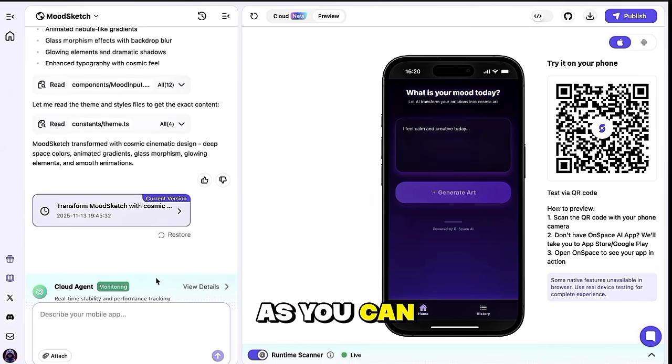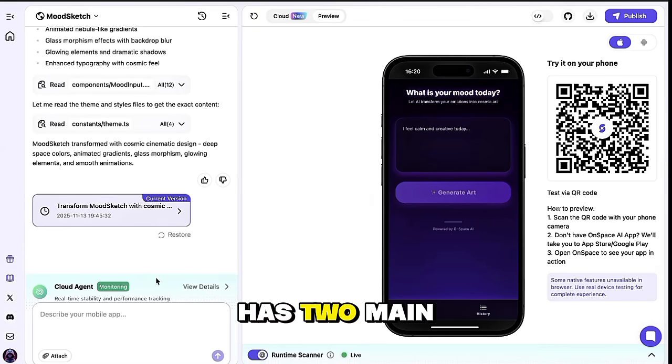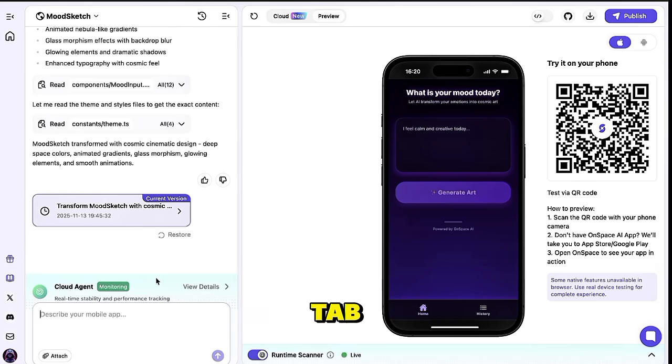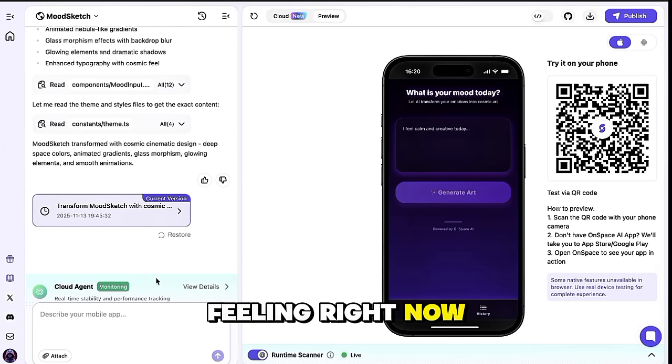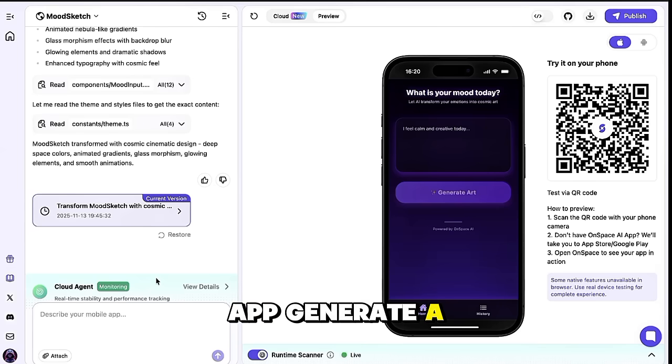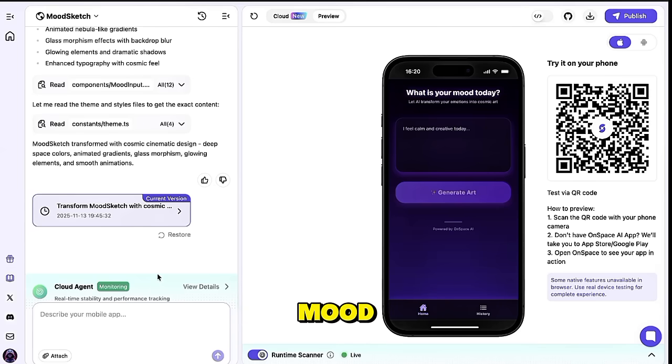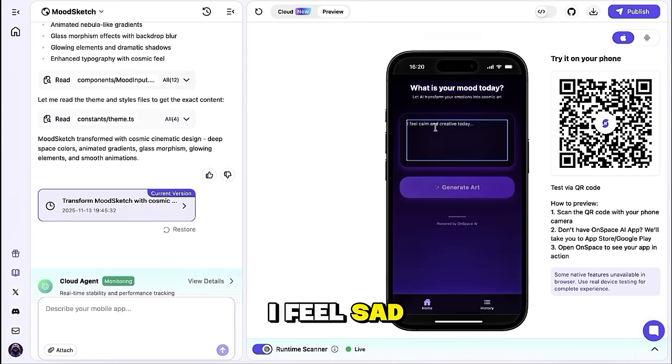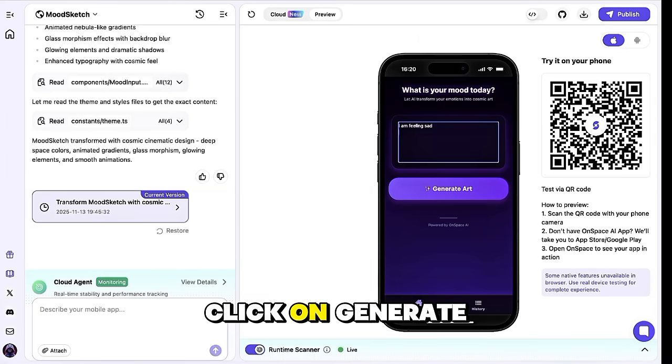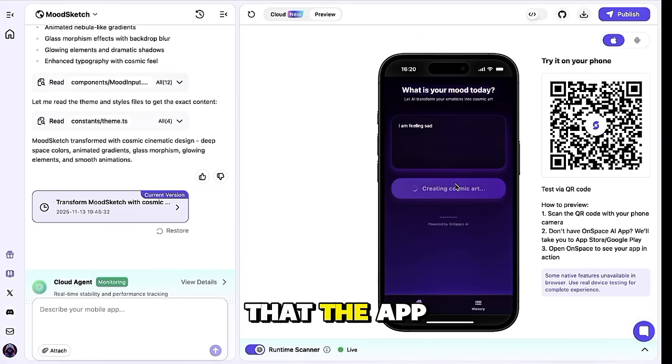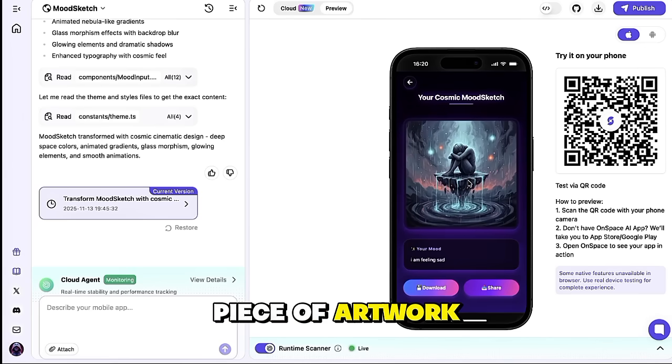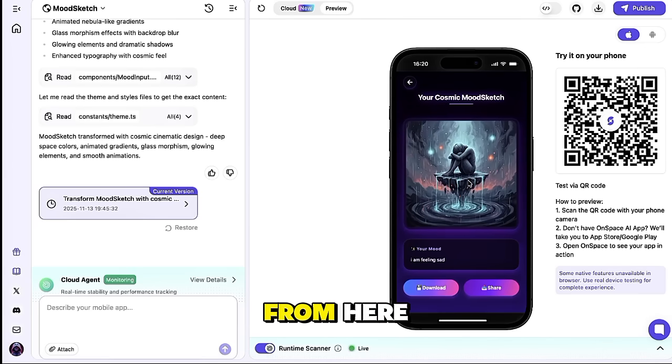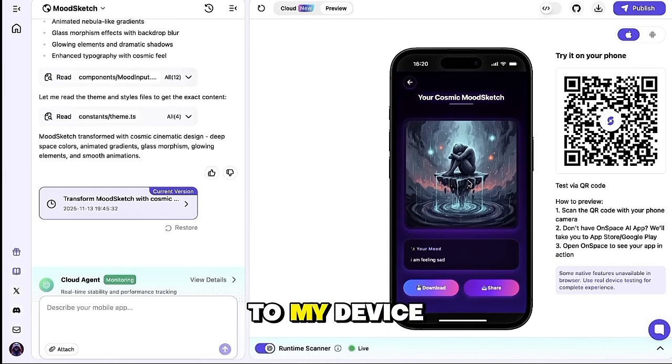As you can see, our application now has two main sections, the Home tab and the History tab. On the Home screen, we can type in how we're feeling right now and let the app generate a visual interpretation of that mood. For example, I'll write, I feel sad today, and then click on Generate Art. After a few seconds, you can see that the app has created a beautiful piece of artwork that matches the mood I just described. From here, I can either download this artwork to my device or share it directly.